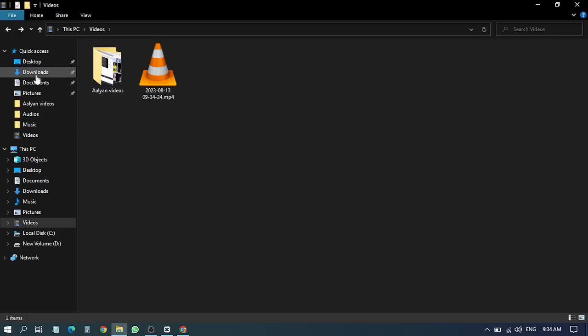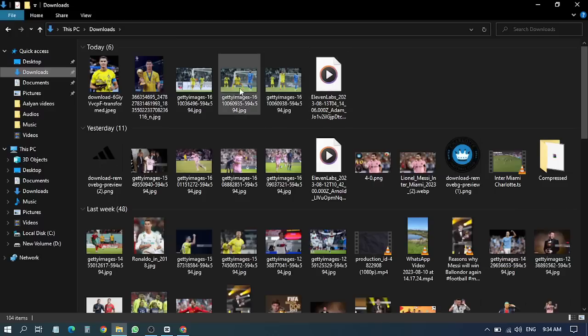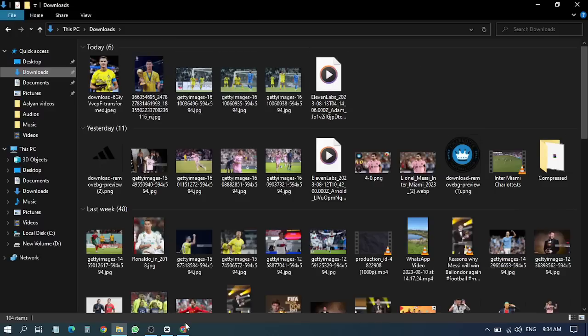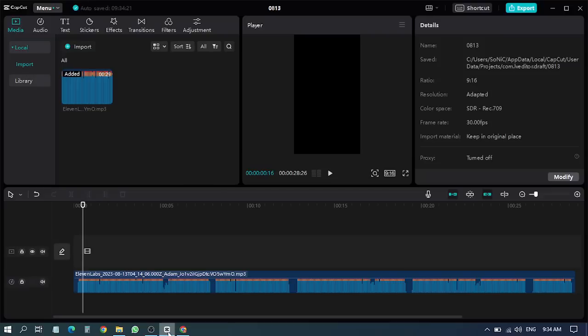Hello guys, as you can see, I have downloaded some images for my own and I will use these images in editing. So guys, as you can see, I have gone to CapCut and I have generated the images here.